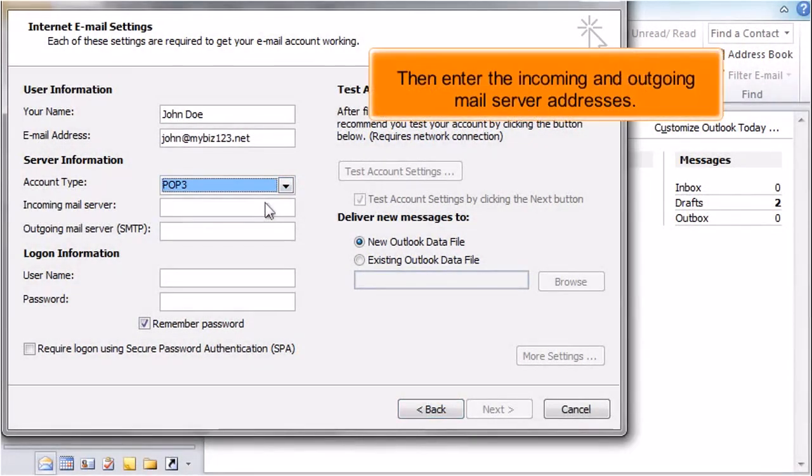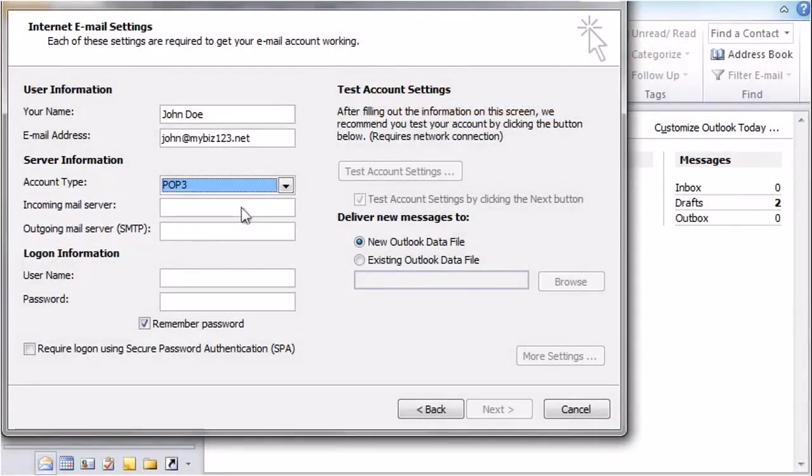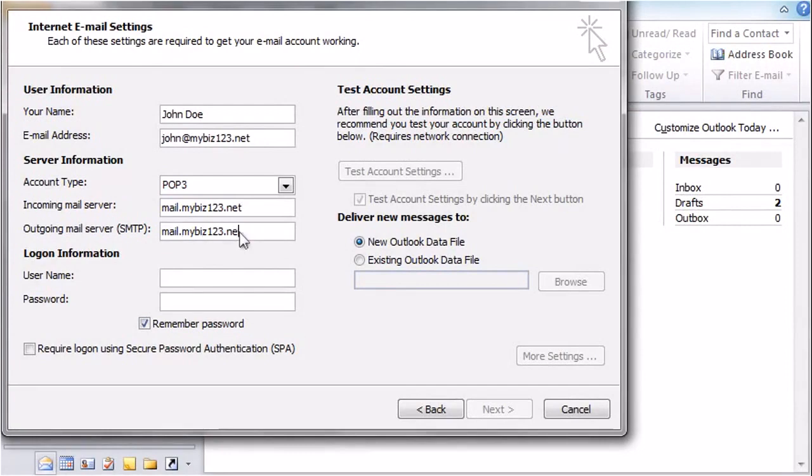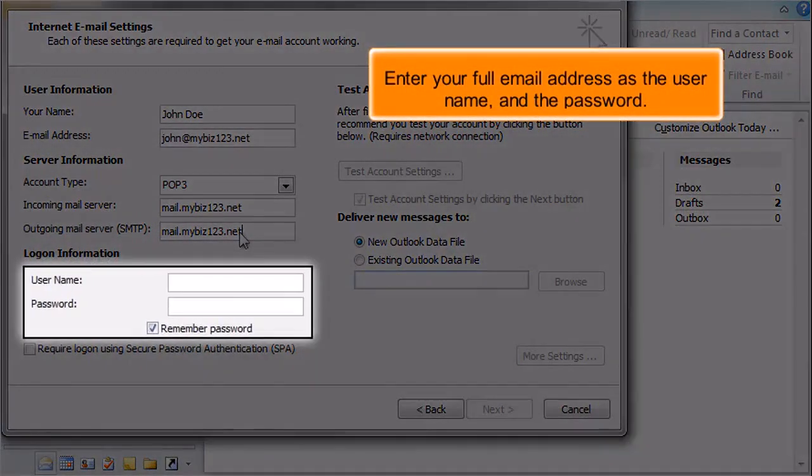Then enter the incoming and outgoing mail server addresses. Enter your full email address as the username and the password.